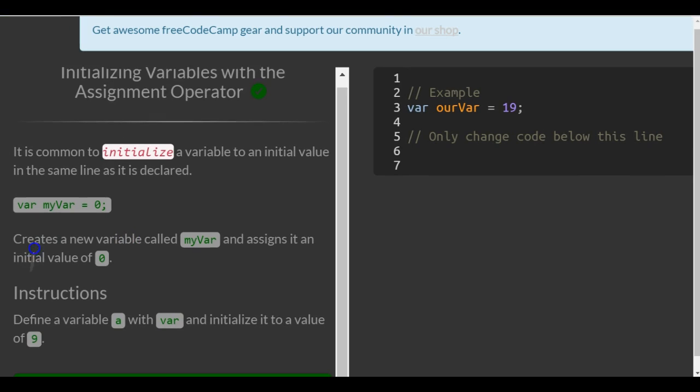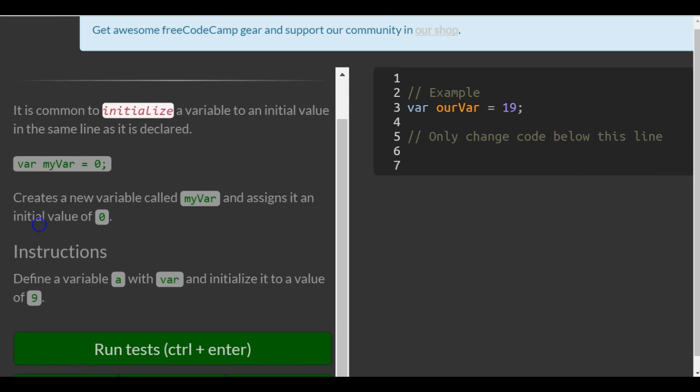It is common to initialize a variable to an initial value in the same line as it is declared. var myVar = 0 creates a new variable called myVar and assigns it an initial value of zero.